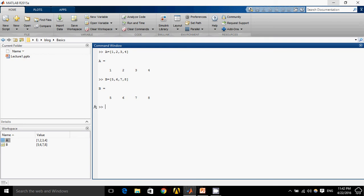I want these two A and B to be in the same row. So what I will do is simply C equals to A comma B.